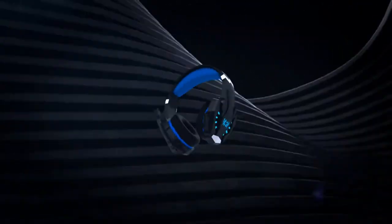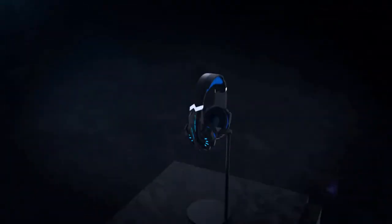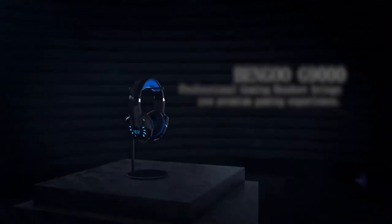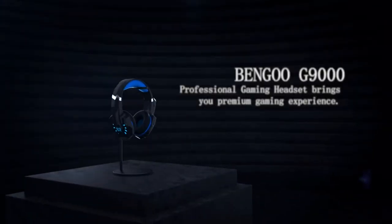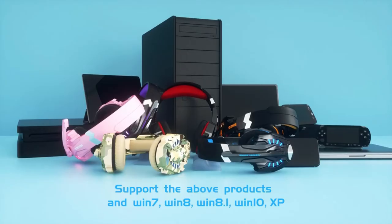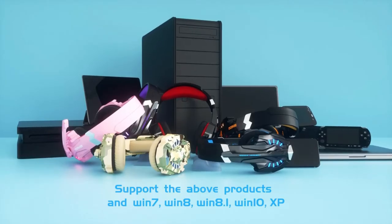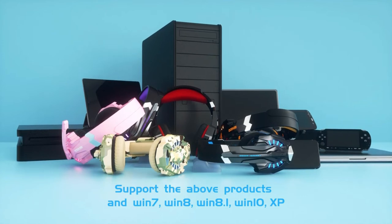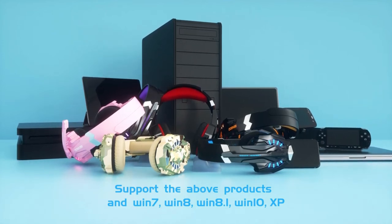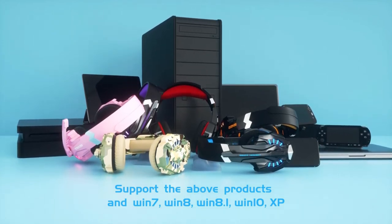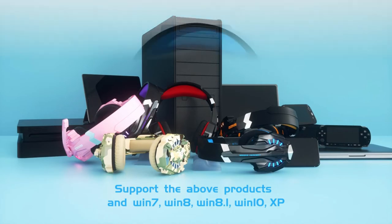Number 1: Headset. The Bangu G9000 Gaming Headset is compatible with the PlayStation 4, PlayStation 4 Pro/Slim, Xbox One, PSP, Nintendo 3DS, PC, laptop, computer, tablet, and smartphone.